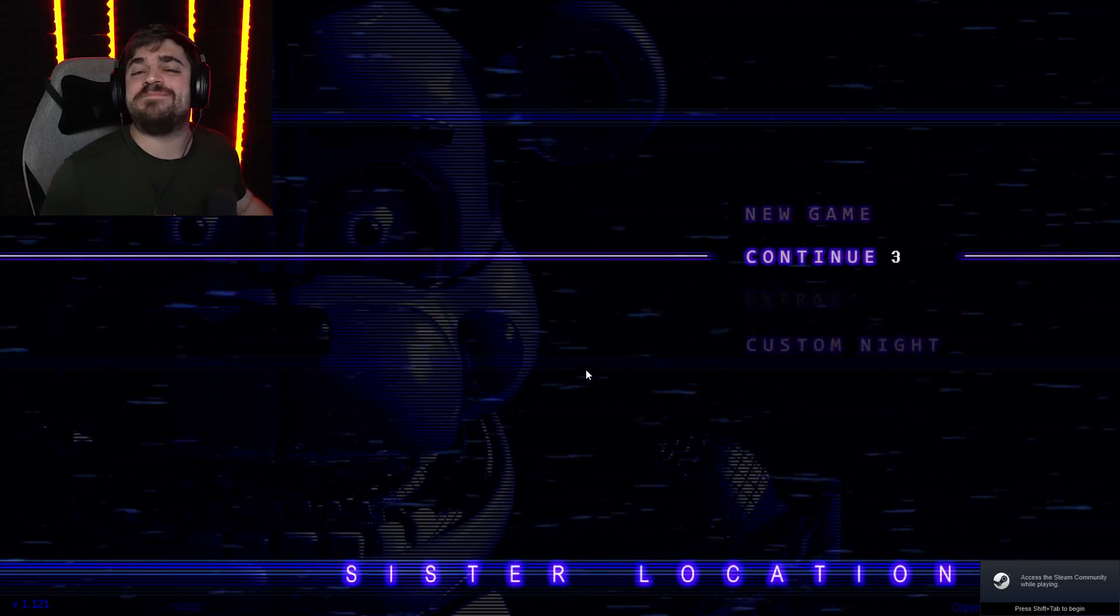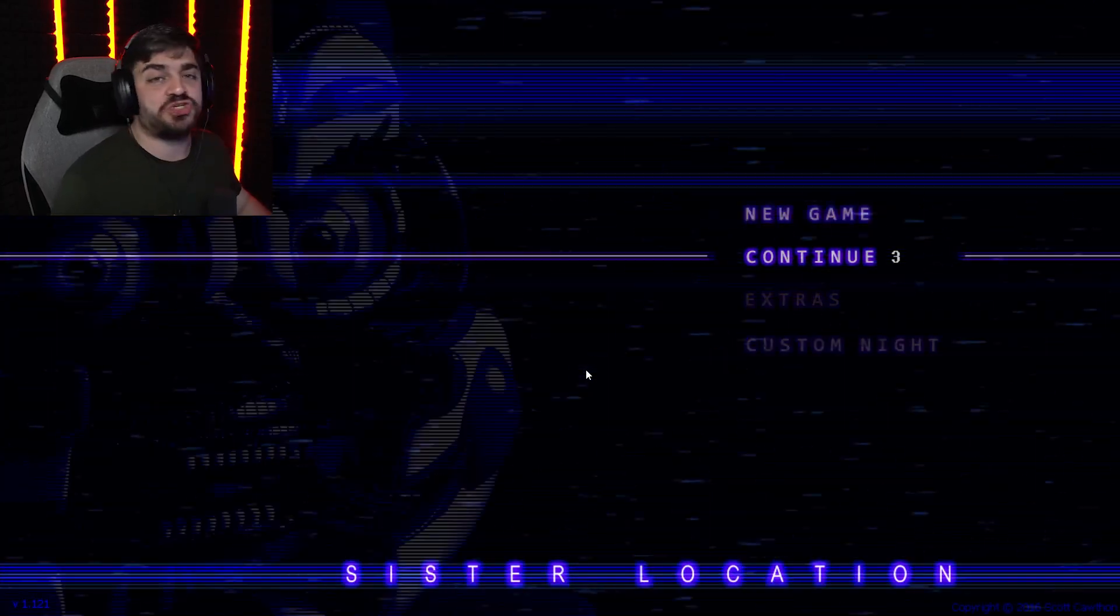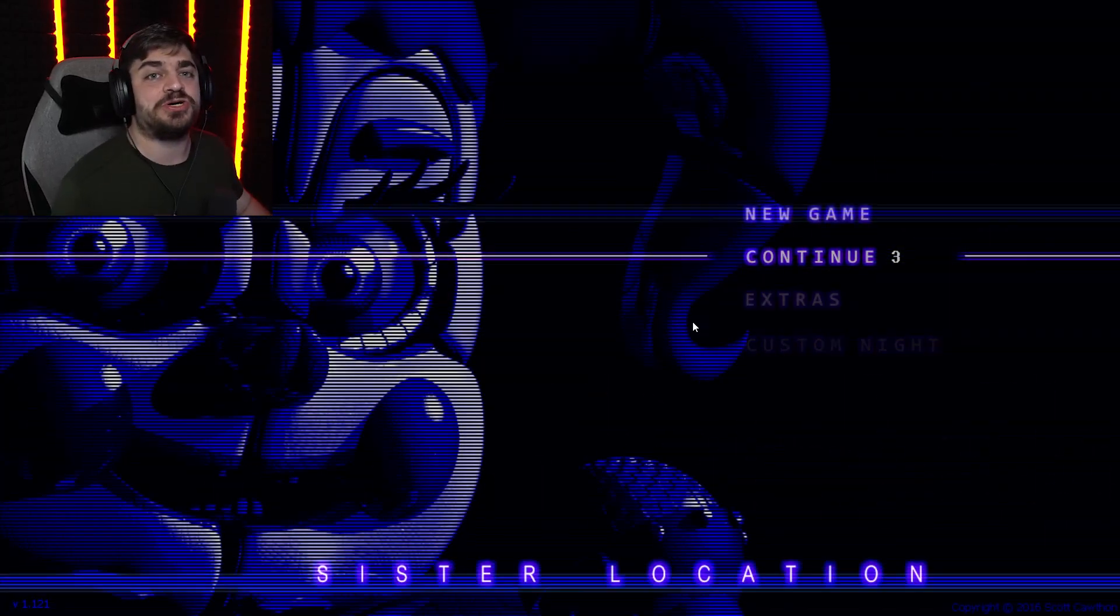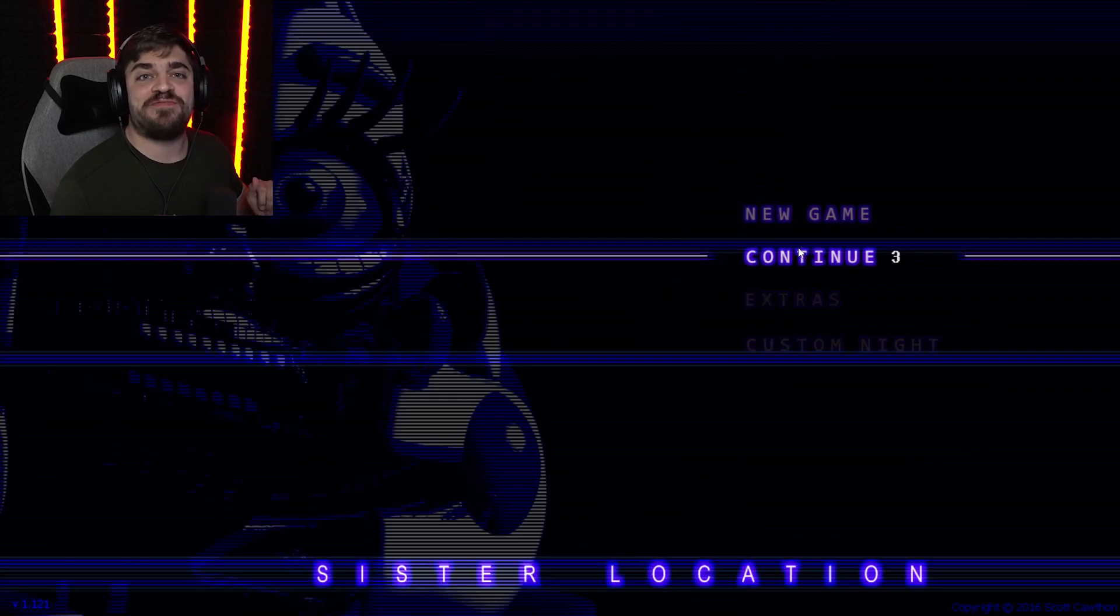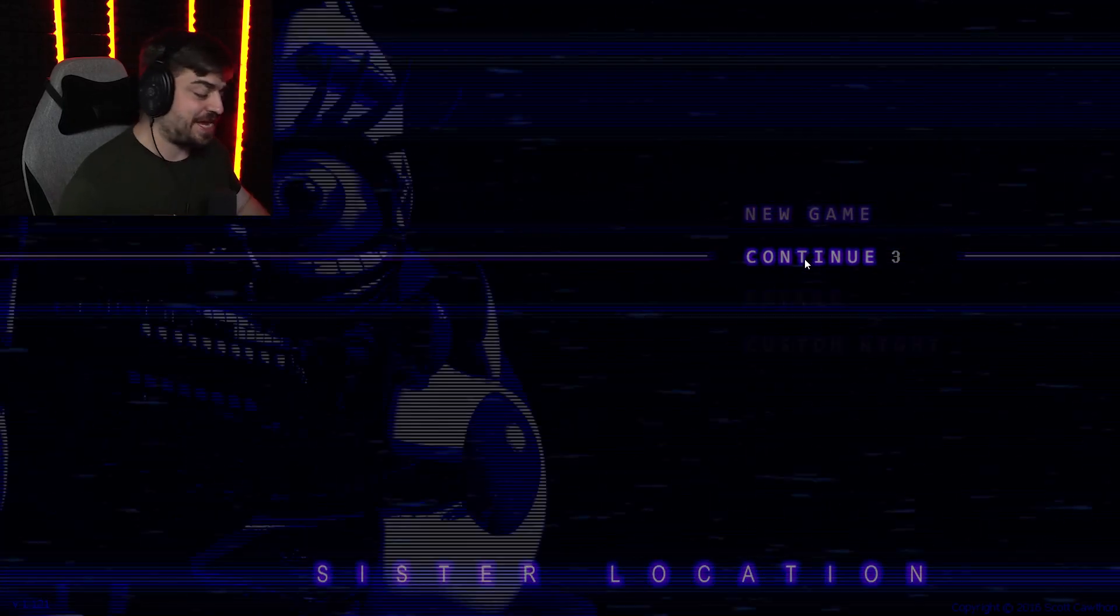Hey everybody, my name is Pixel and welcome back to another episode of Five Nights at Freddy's Sister Location. Now we are on night three.